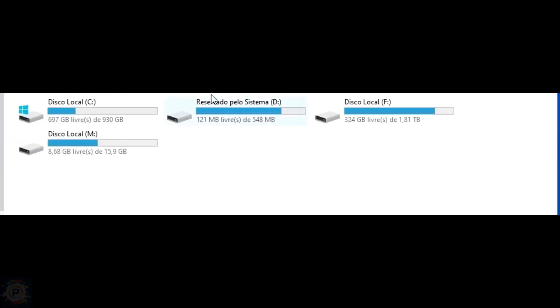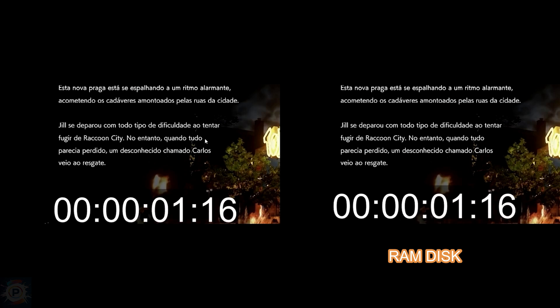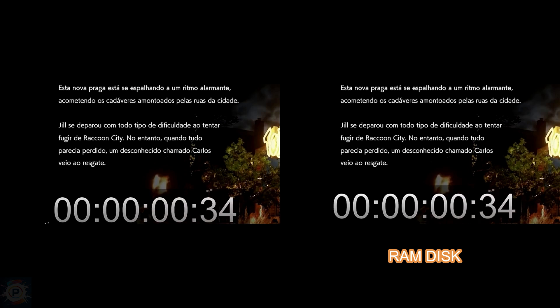Modern computers are equipped with many gigabytes of RAM, and more often than not there is a lot of unused memory that could be used as a high-performance alternative to slower traditional disk storage.